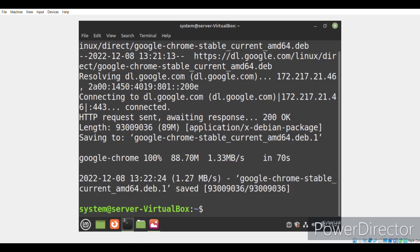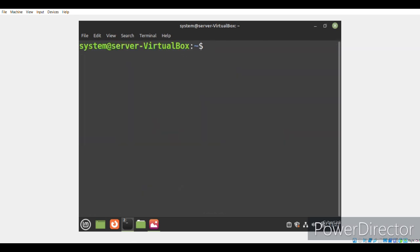Now as you can see that our .deb package has successfully been installed on our system. So, now we'll proceed with the next command.